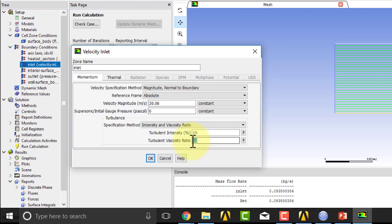And then I would change the turbulent viscosity ratio, which is the ratio of the turbulent viscosity to the molecular viscosity mu. The turbulent viscosity is a derived quantity. Don't worry about what it means.